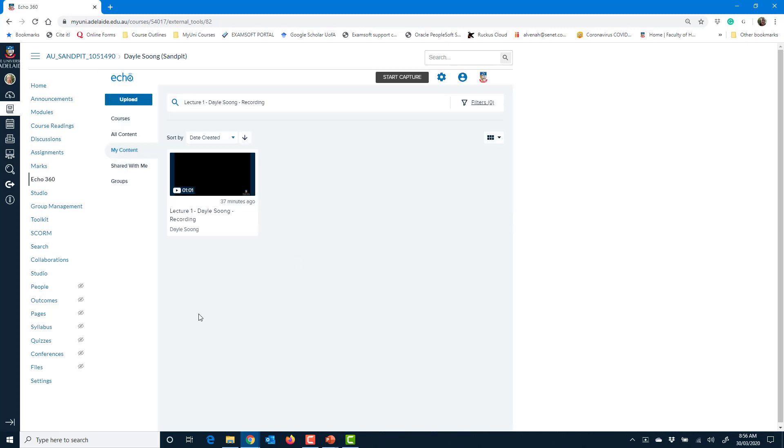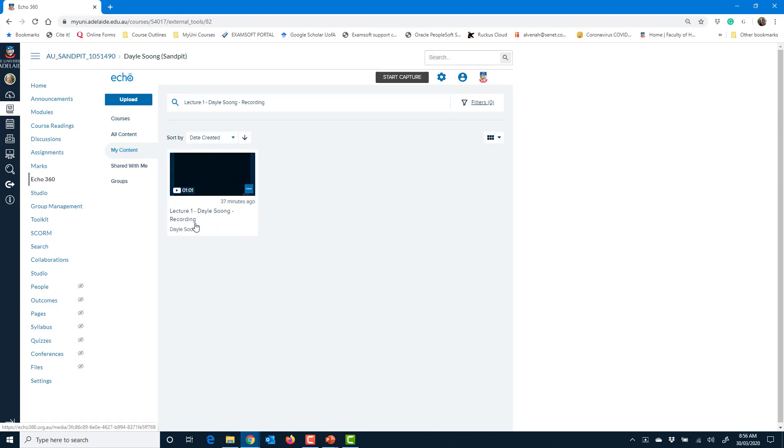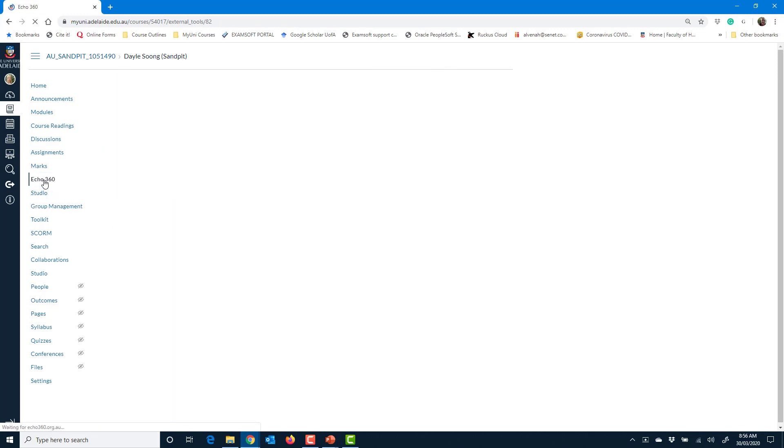You can see now my lecture is in there. It's not available to students. It's actually just in my library at the moment. So if I want to make it available,